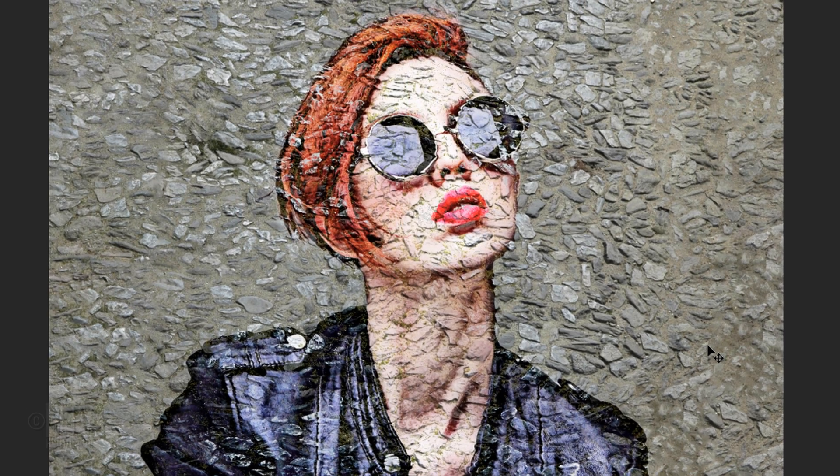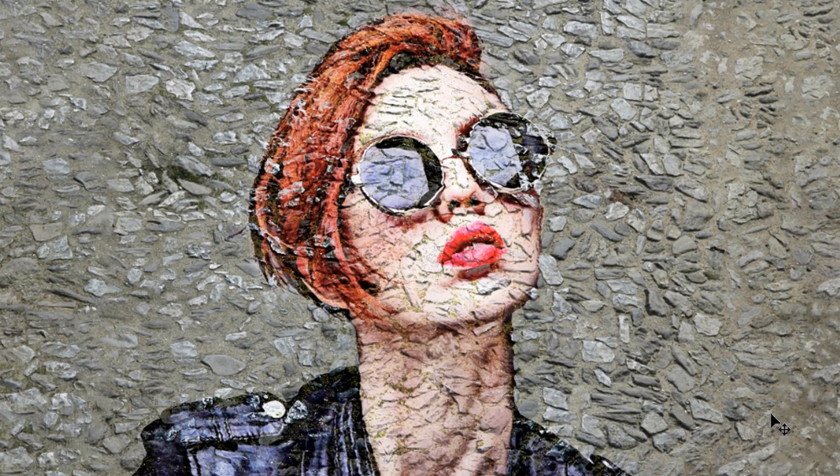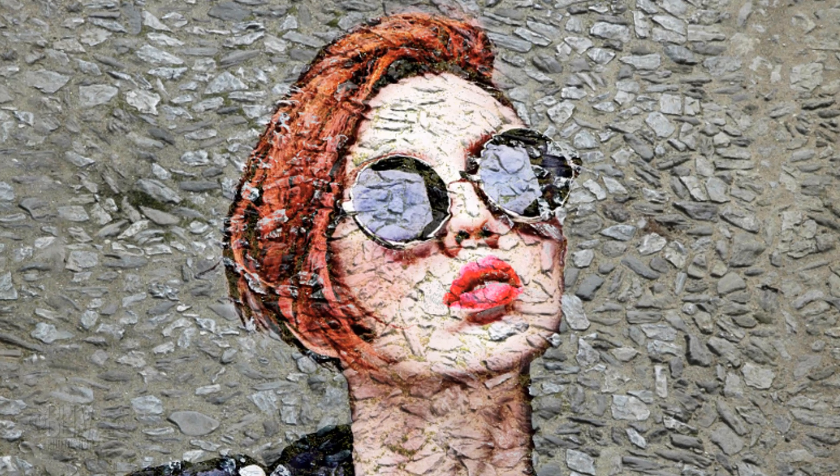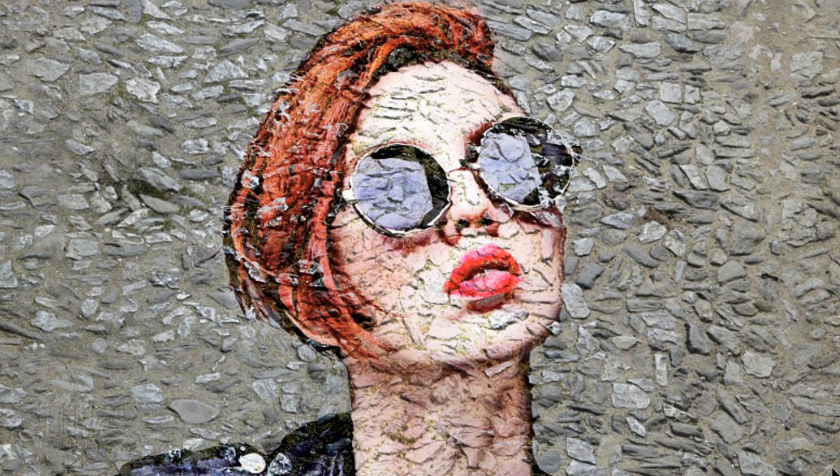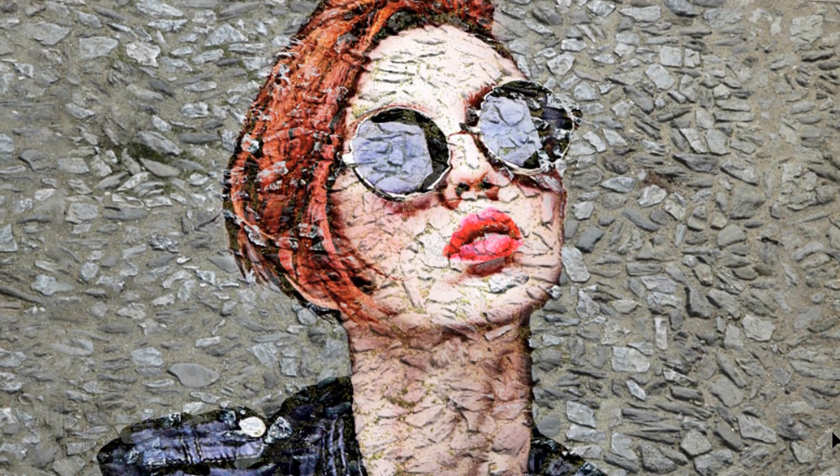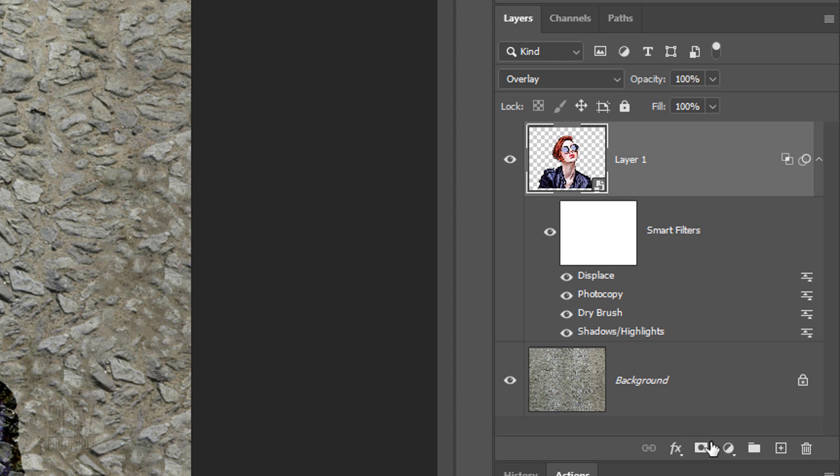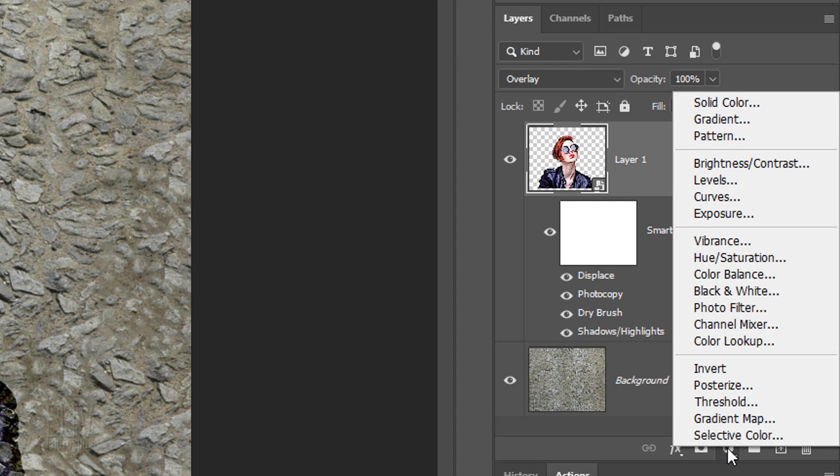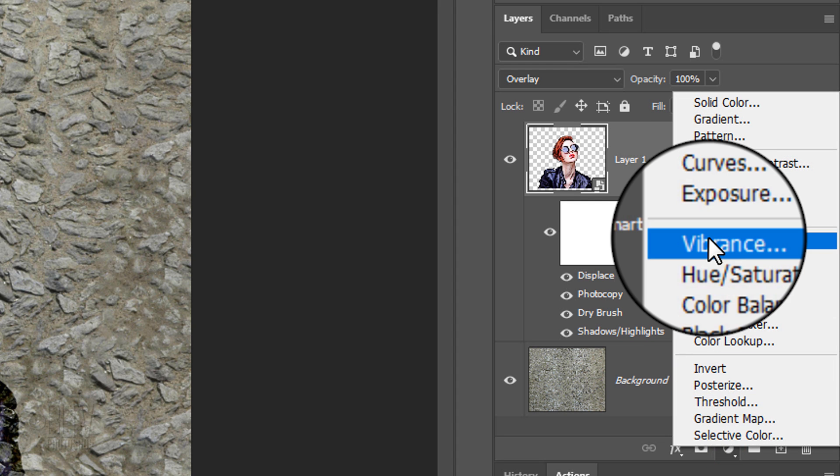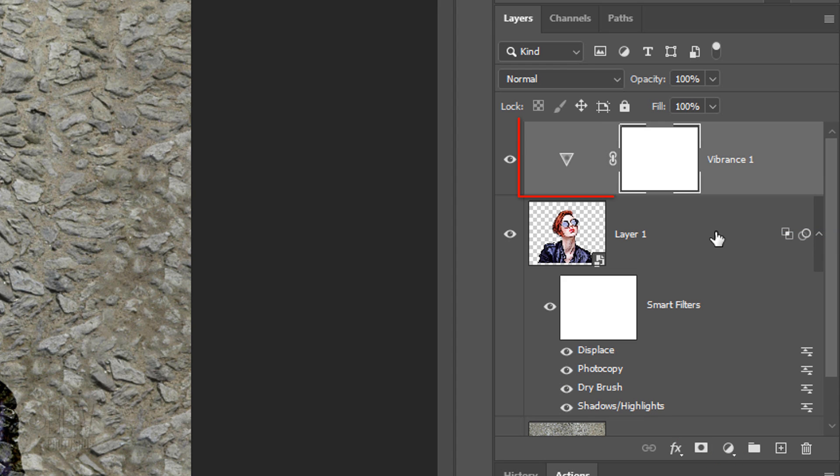Our street art is now contoured to the cobblestones. We'll increase the color's vibrancy even more by clicking the Adjustment Layer icon and clicking Vibrance. We want the Vibrance adjustment layer to affect just our street art and not the cobblestone background.